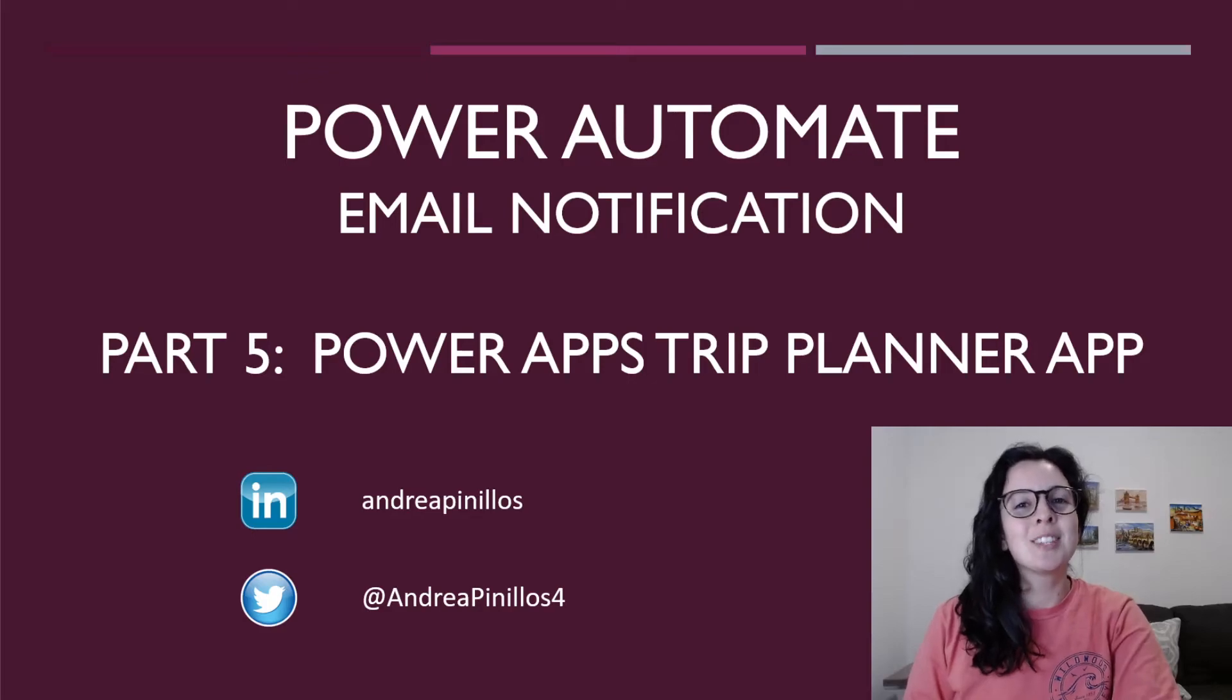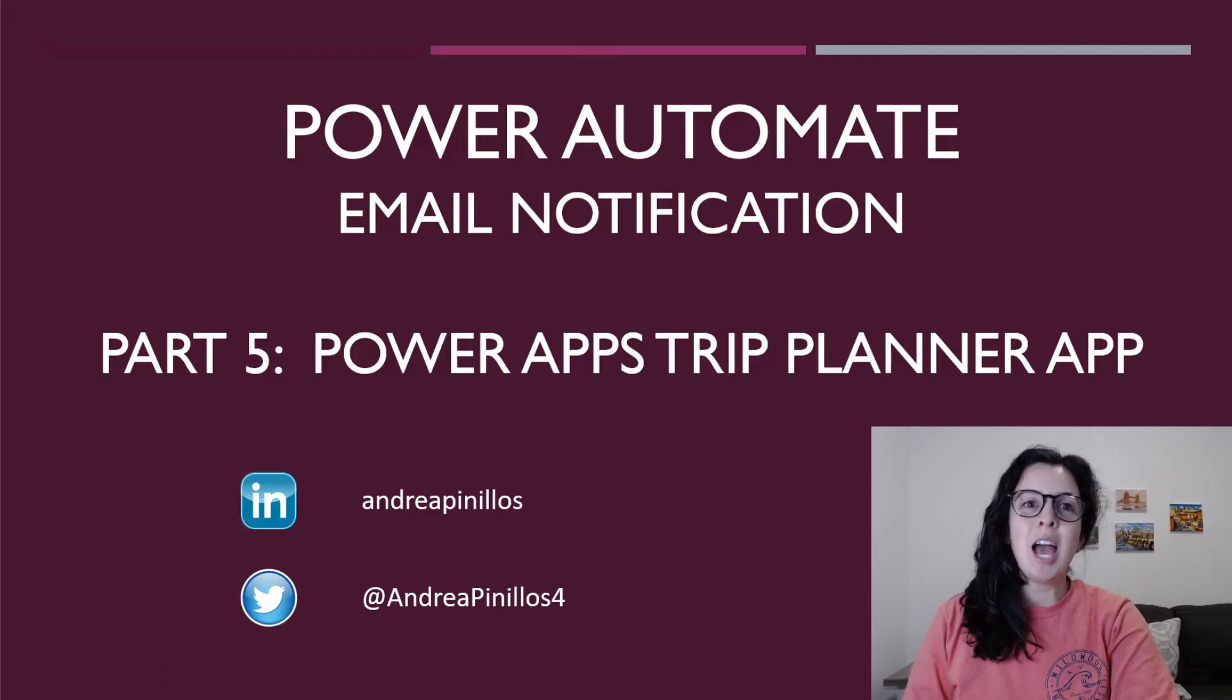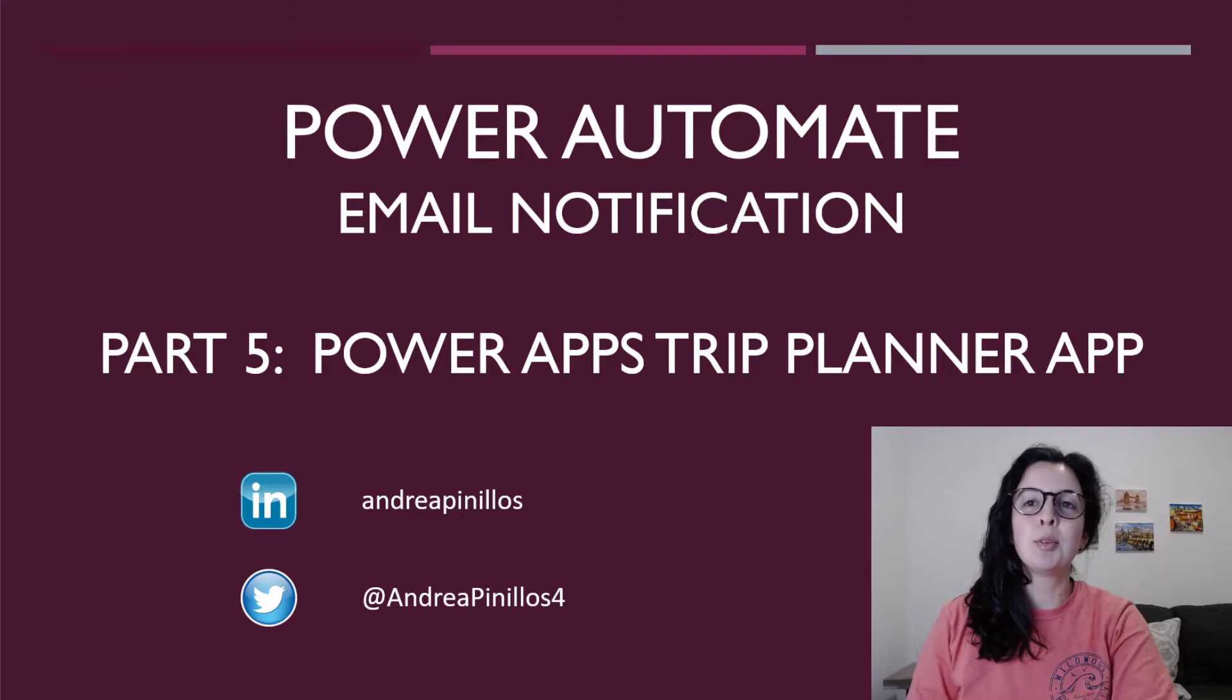Hey everyone and thanks for being here! We are continuing to build on our Trip Planner application. I will be demonstrating how to use Power Automate to add an email notification to our to-do list table.